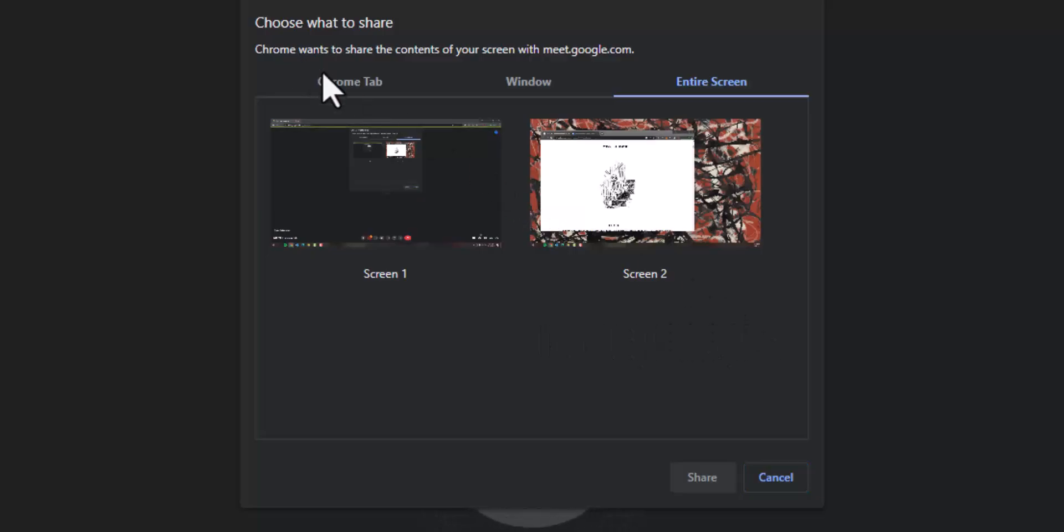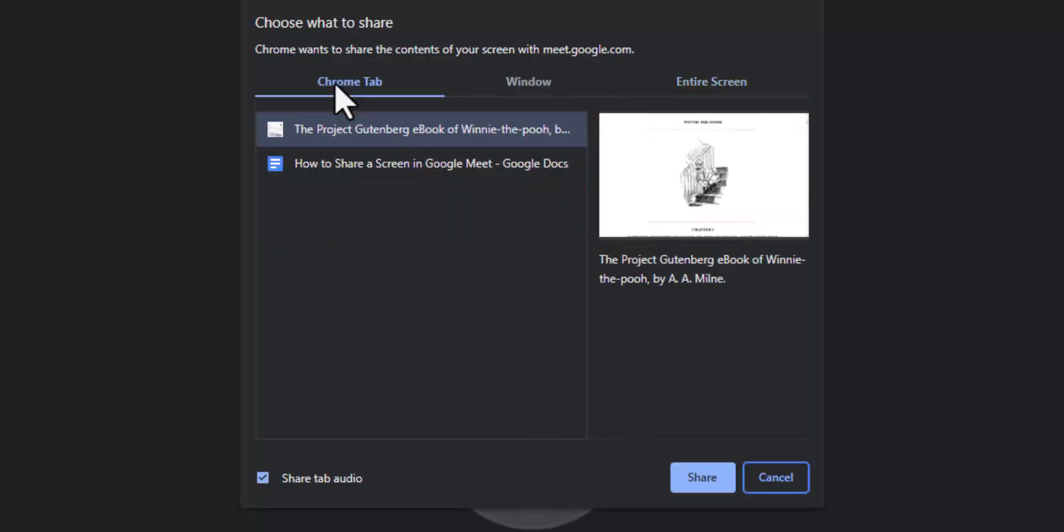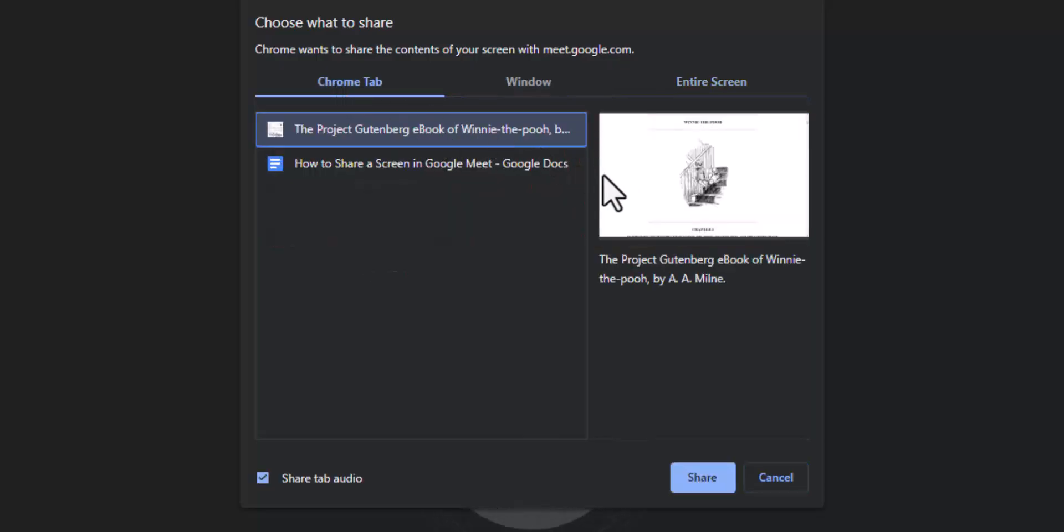For this demo I'm going to show the chrome tab and specifically the Winnie the Pooh PDF that I have visible in that browser.